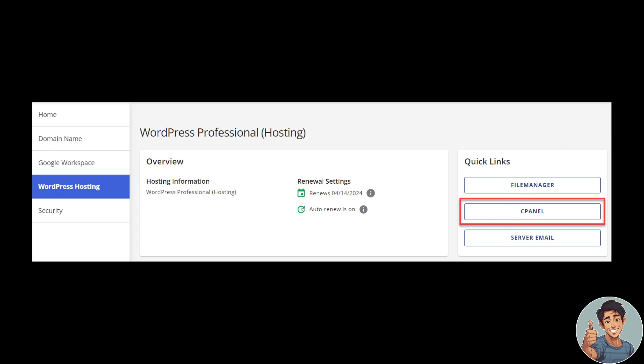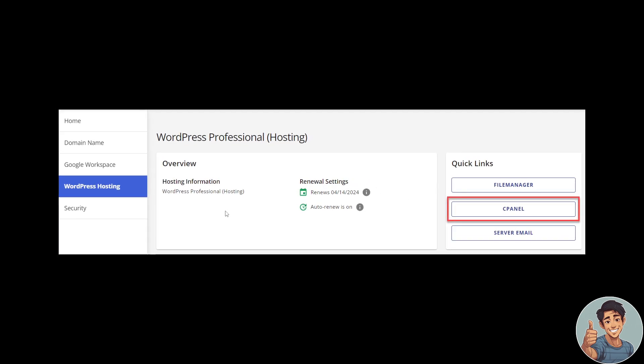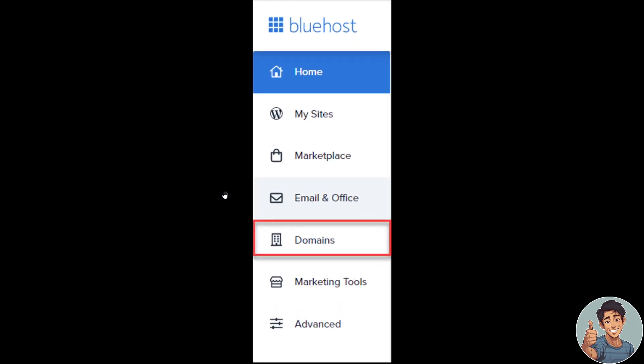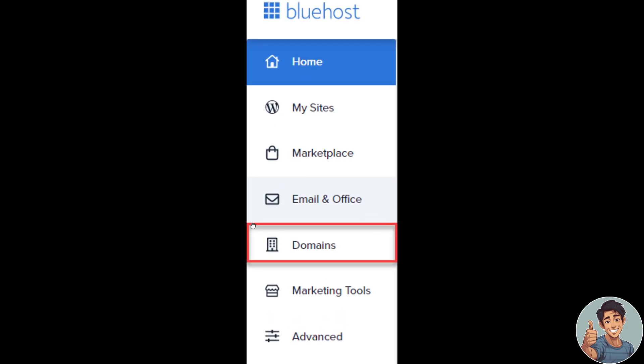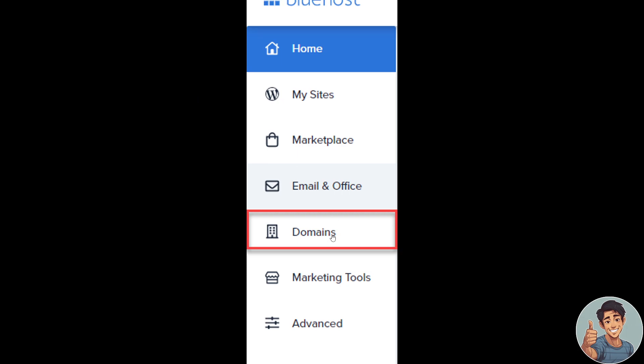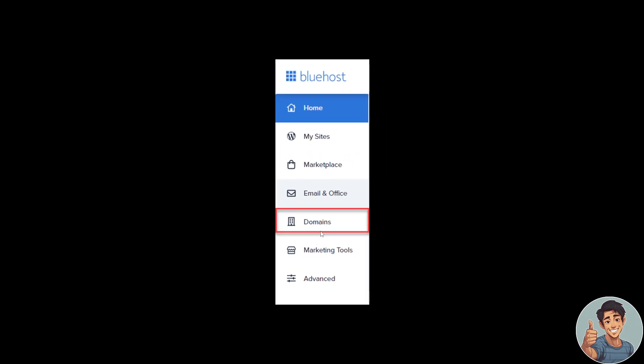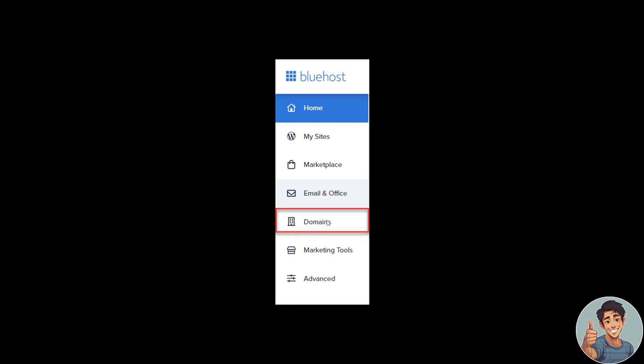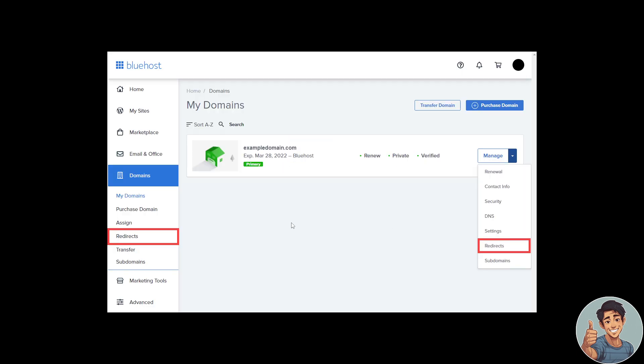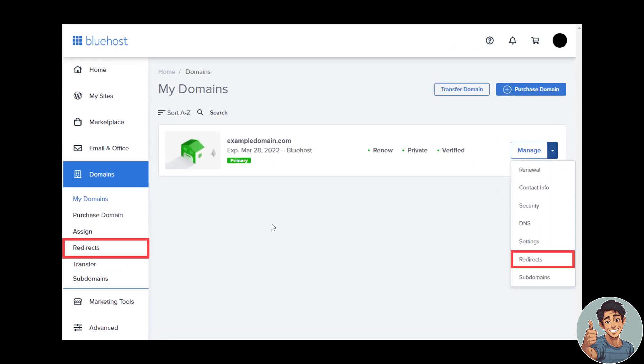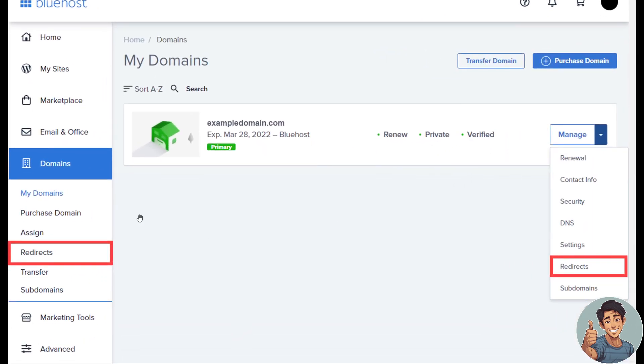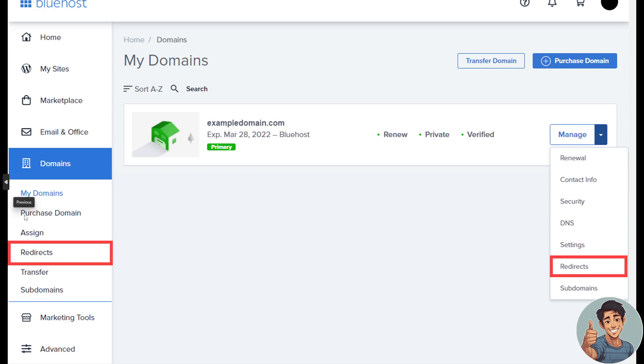After clicking that, you need to scroll down to the Domain section. And then when you click the domain section, you need to go here on the left side again on the menu on the Redirects option.